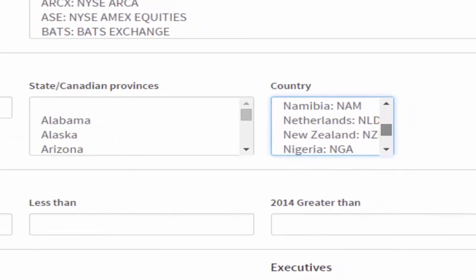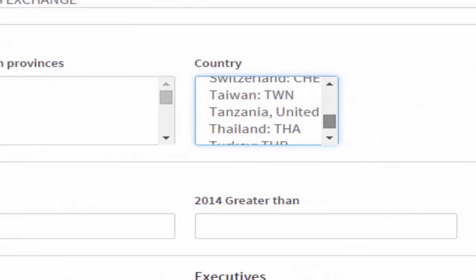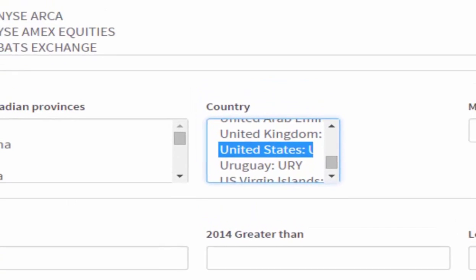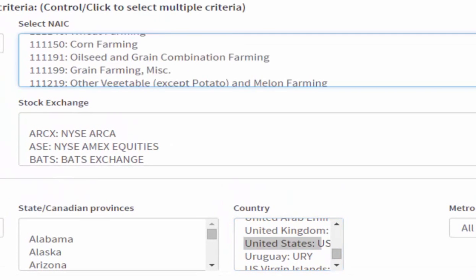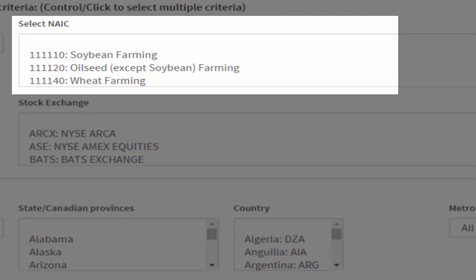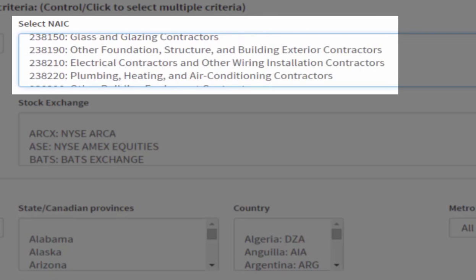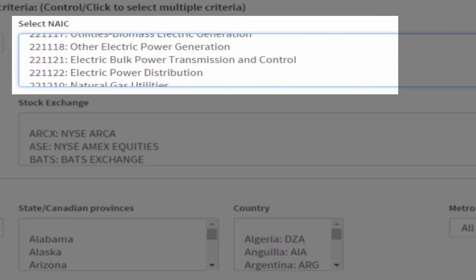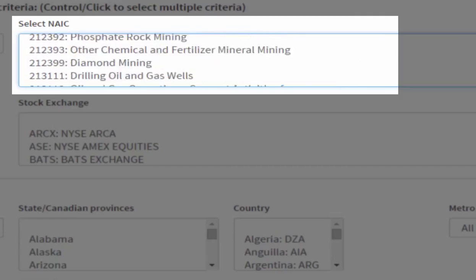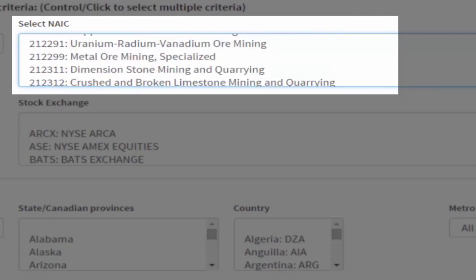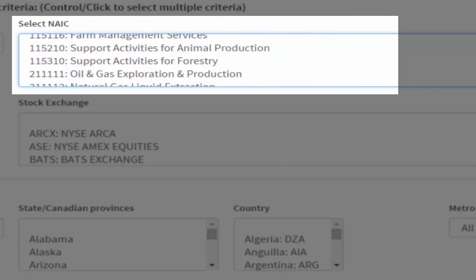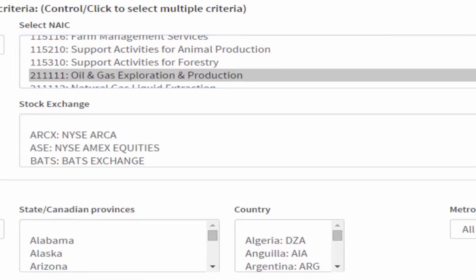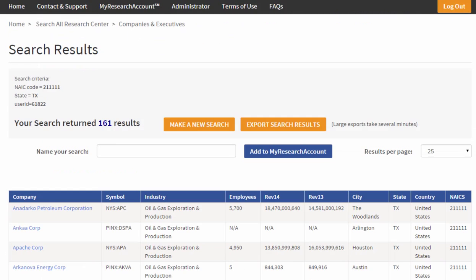Here I'm going to look for companies within the United States that are within a certain industry. Let's look for oil and gas exploration. I know that I want to narrow it within the industry code list. Notice there are hundreds and hundreds and hundreds of specific industries you can search through. Here we go. I want oil and gas exploration. I've already selected the United States. Now I'm going to build my list.